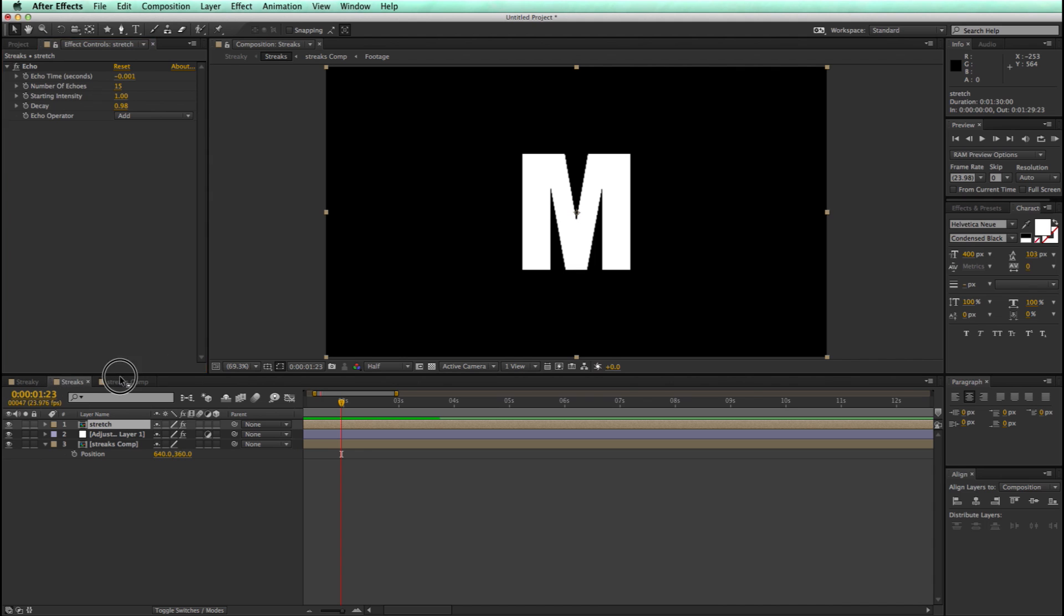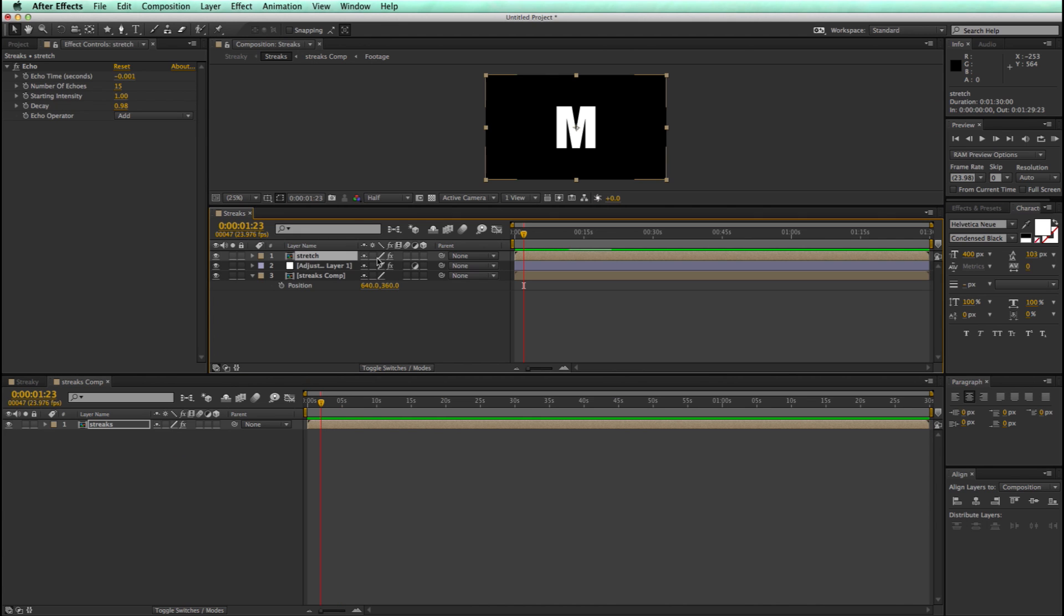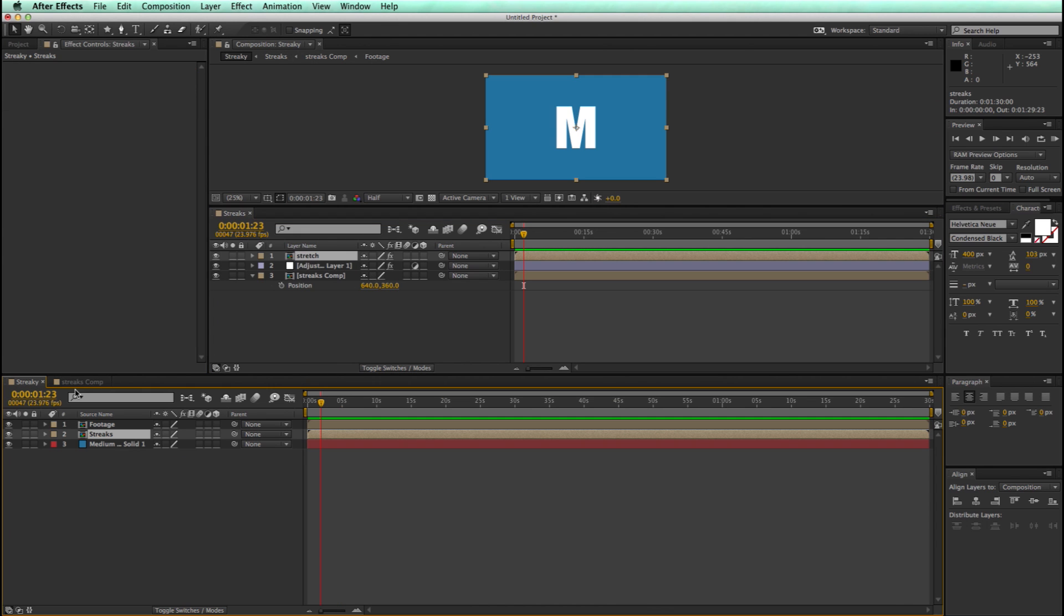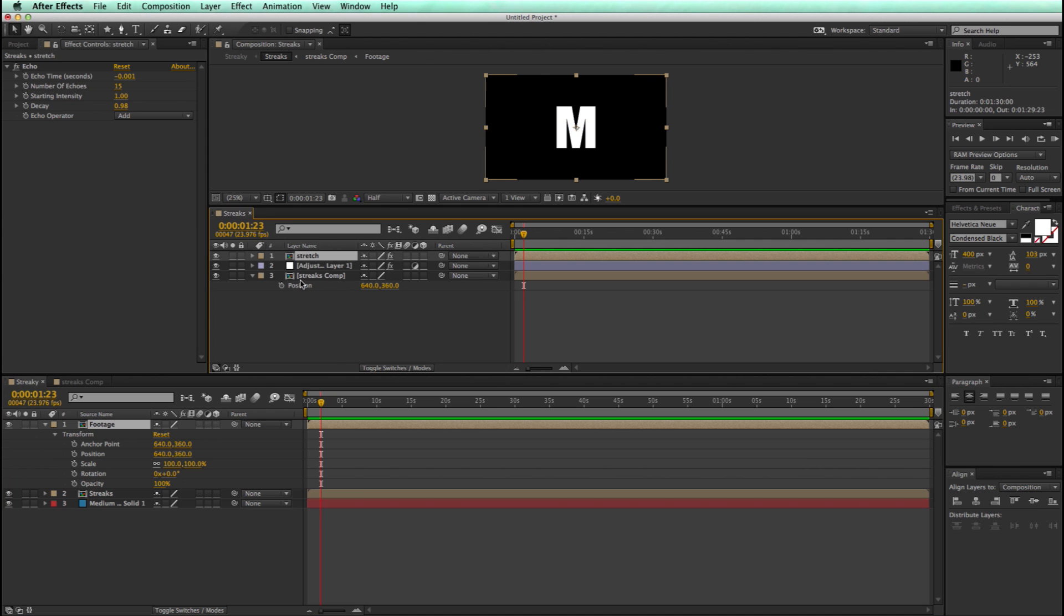So I'm going to take this streaks comp, I'm going to drag it and move it up here into this window. You can see there's a blue highlight at the bottom, and now I've got two timelines. And what I can do now, is I can come into this main comp, and take the footage layer, and I'm going to open up the transform. And so what I want to do, is open up the transform on these as well.